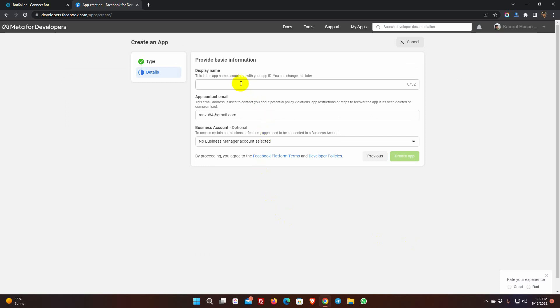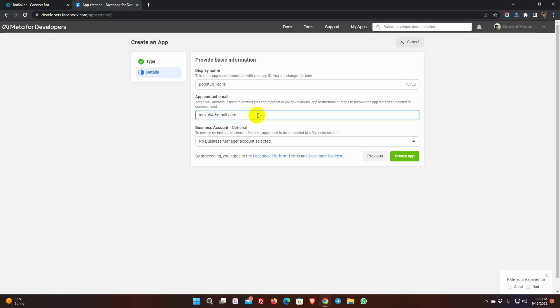Here, give a name for your app. You can change this later. The app contact email will be the email of your Facebook account. In the business account field, we need to select the business account.